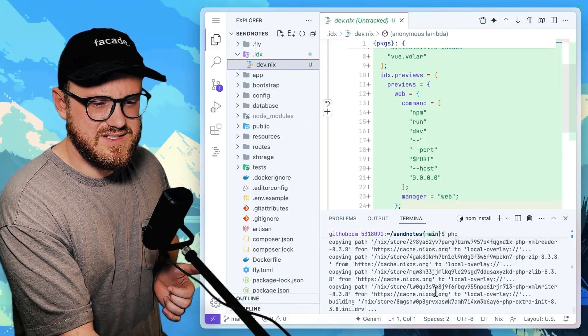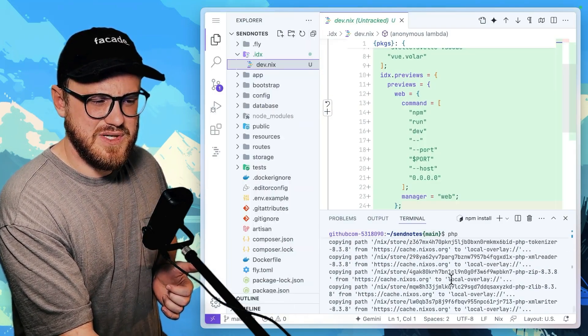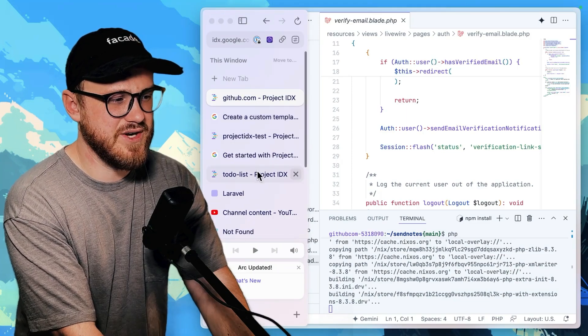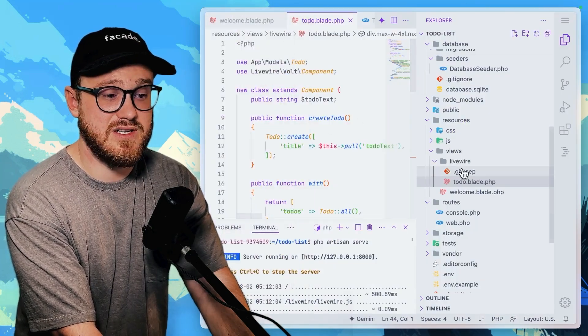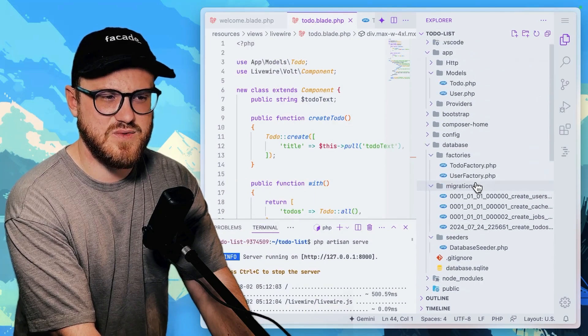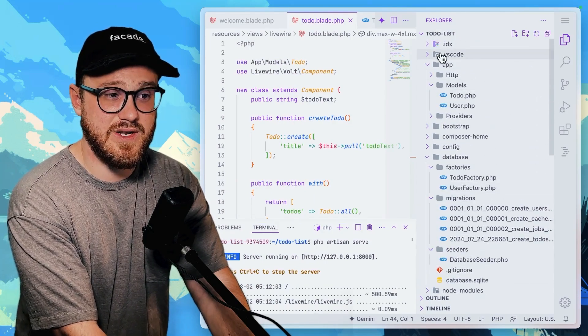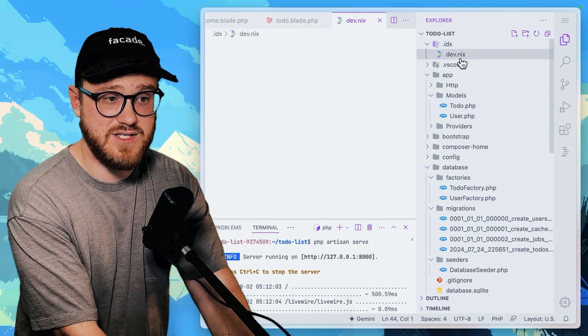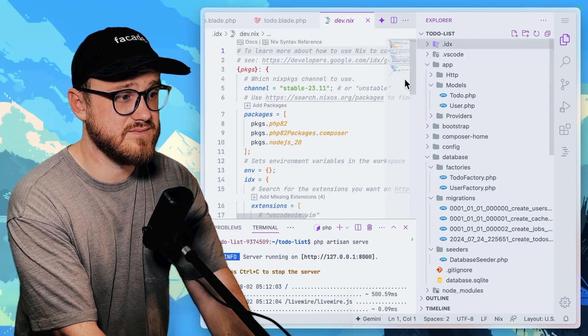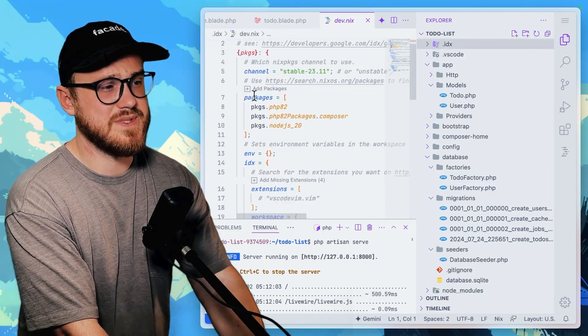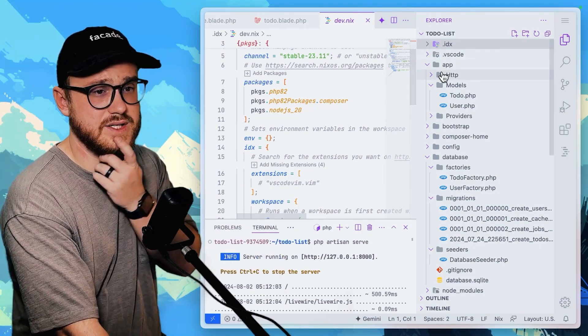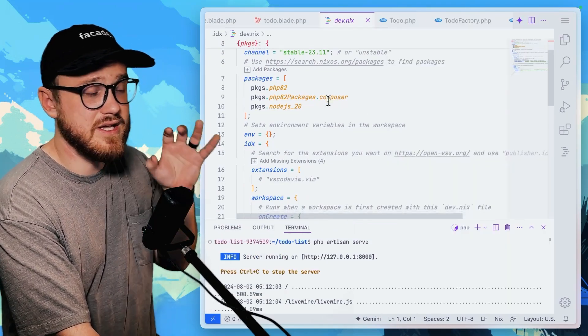It looks like it's still installing PHP. So I'm wondering in this to-do list project, let me see if I can find a NICS file here, because this is one that I created from scratch and dev.nics. Okay. Yeah. So we can pull in specific packages.